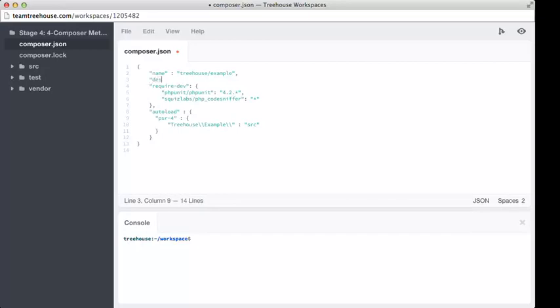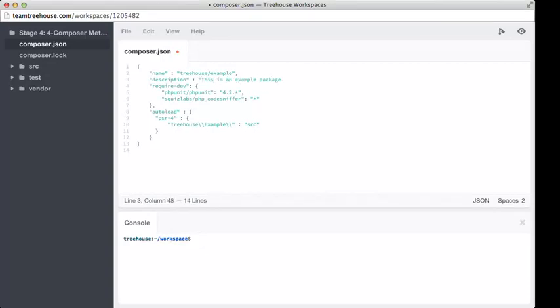Next, we want to add a description. This can be anything you want. So, this is an example package. Sounds about right.